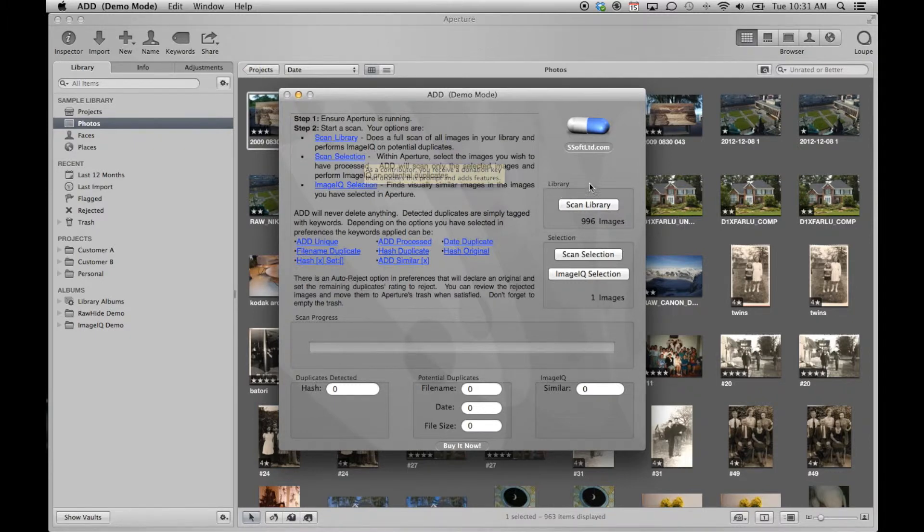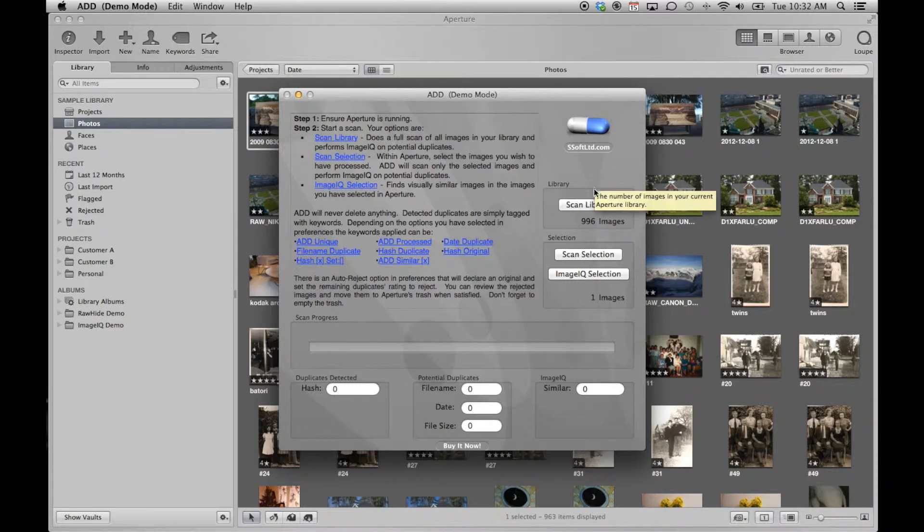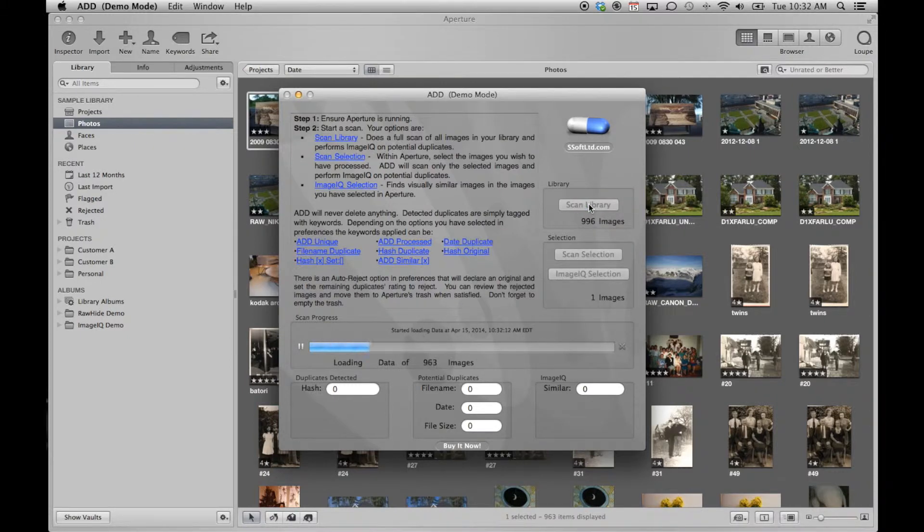If Aperture is not already running, you should start it now. With Aperture and ADD running, let's go ahead and scan the library.